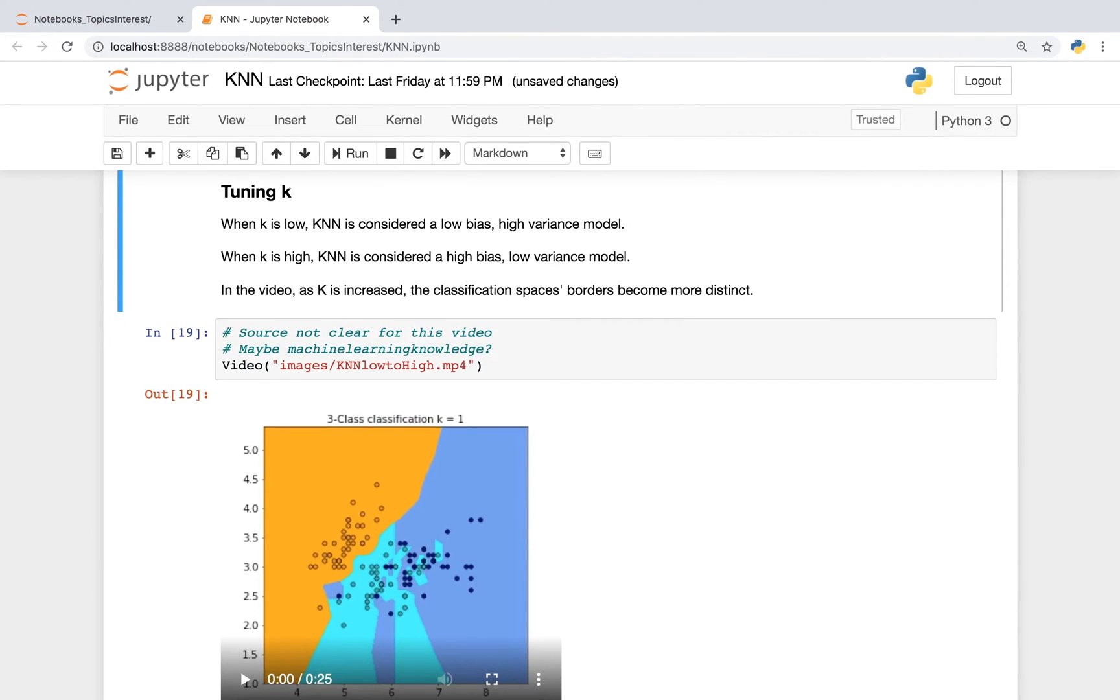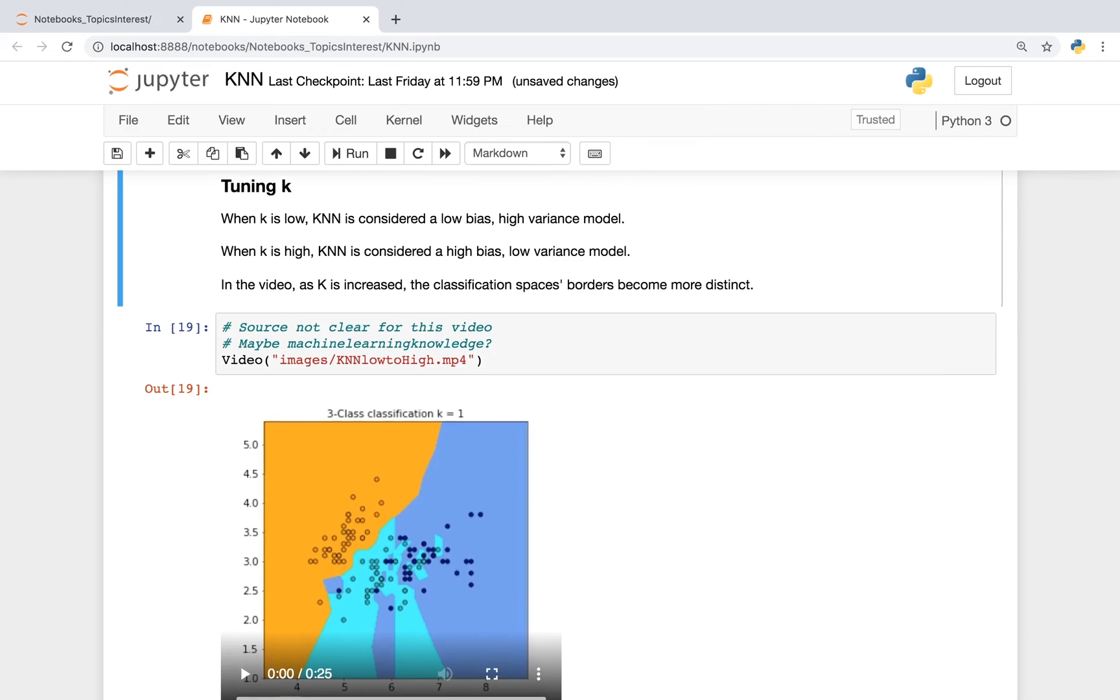So one interesting thing about k-nearest neighbors is that when k is low, KNN is considered a low-bias, high-variance model. And when k is high, KNN is considered a high-bias, low-variance model. And in the video, as k is increased, the classification space's borders become more distinct.